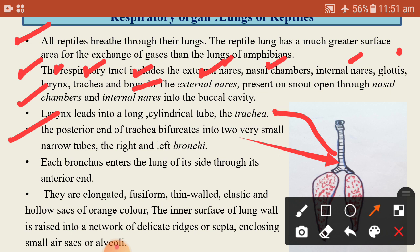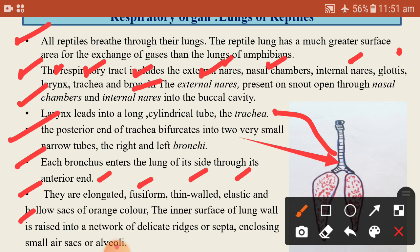Each bronchus enters the lungs of its respective side. The lungs are elongated, fusiform, thin-walled, elastic hollow sacs of orange color.